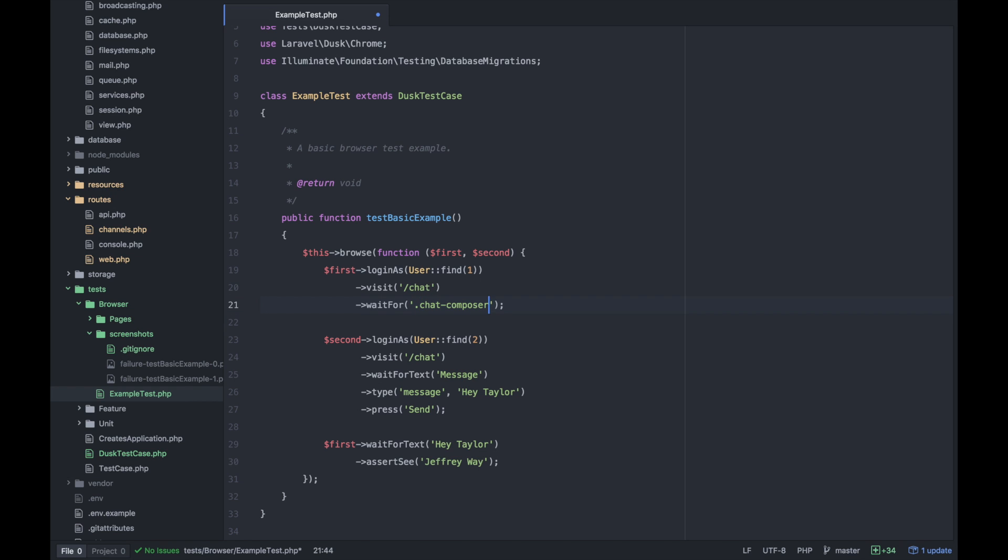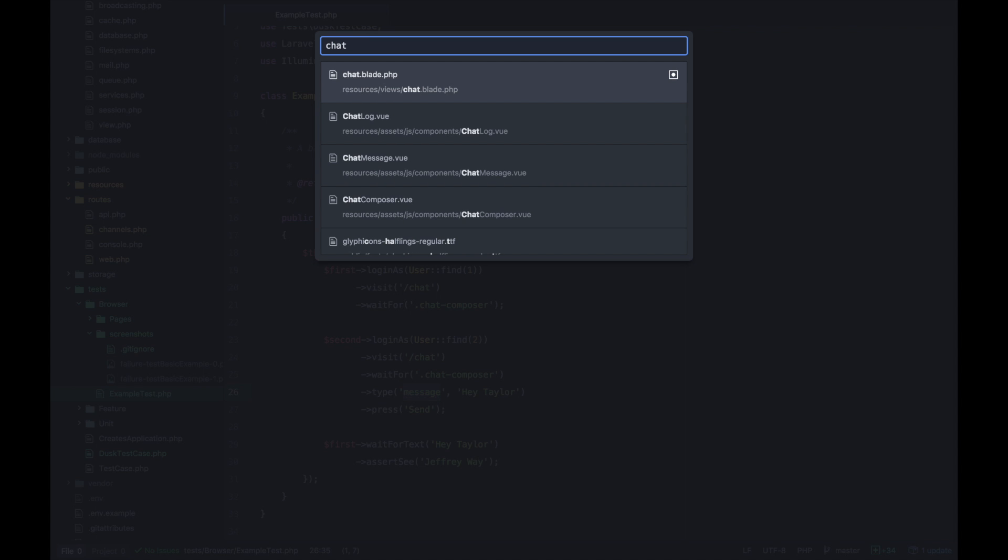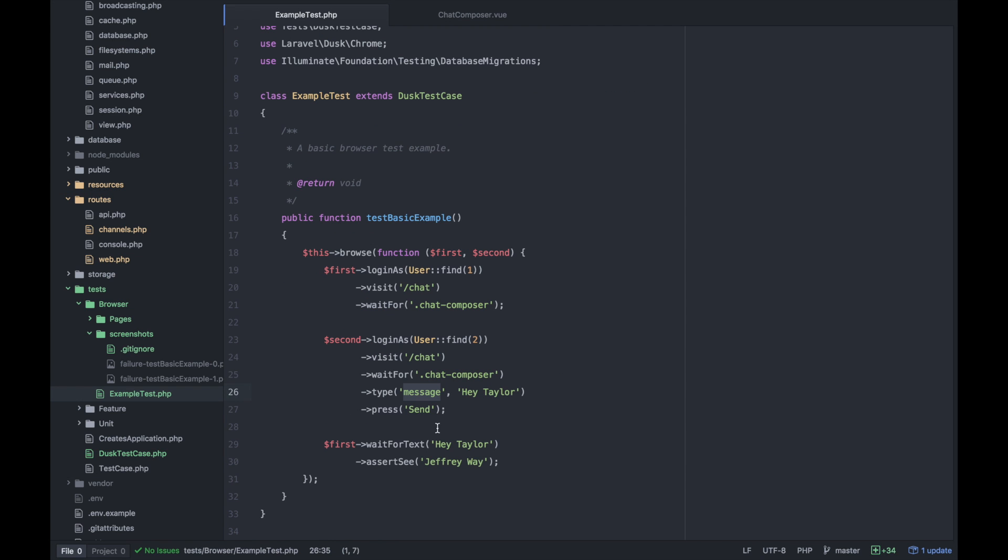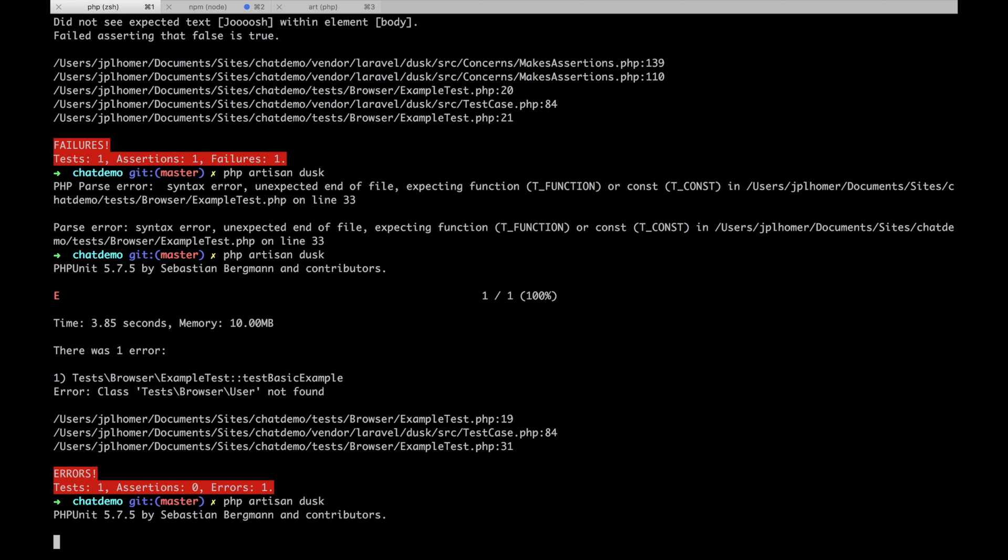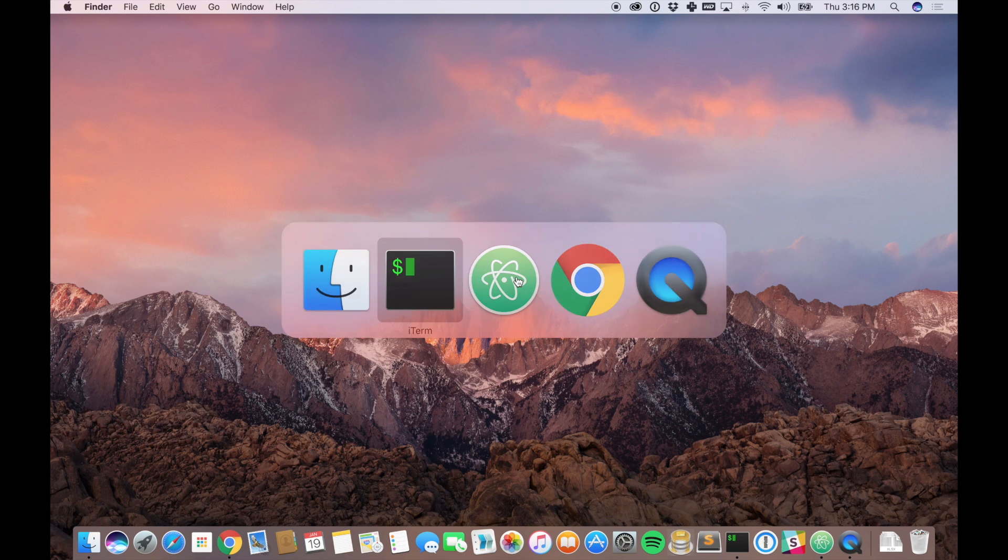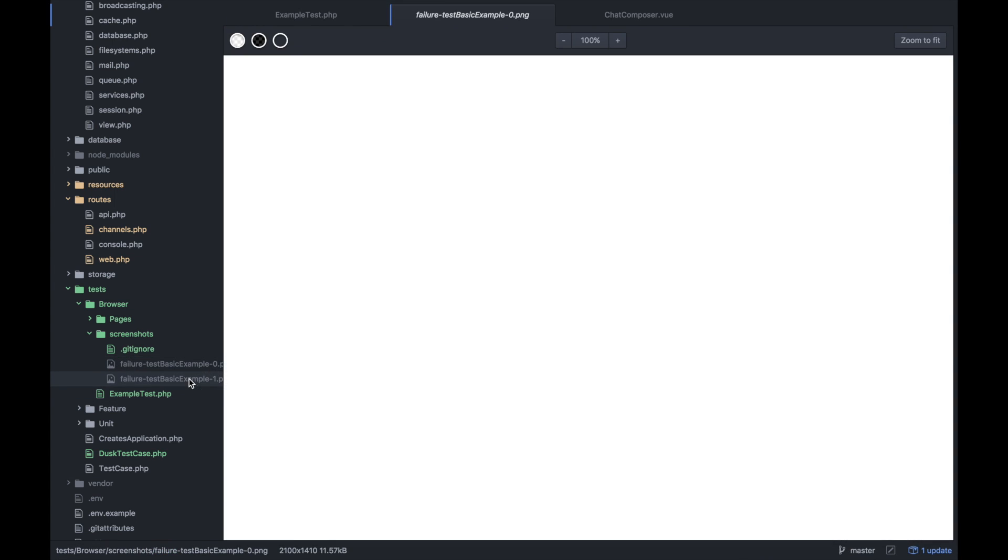I'm going to wait for chat composer and then type into message the text hey taylor. We don't really have a message field, so maybe we'll add an id of message to that chat composer input. It's going to type into message hey taylor and then press send. We do have the button send so that's awesome. Then it's going to wait for taylor to come in and see jeffrey way. This is going to fail because we don't have any users named jeffrey way.